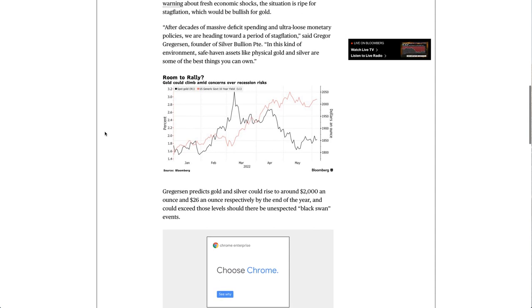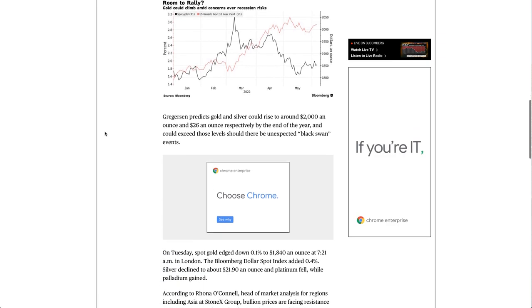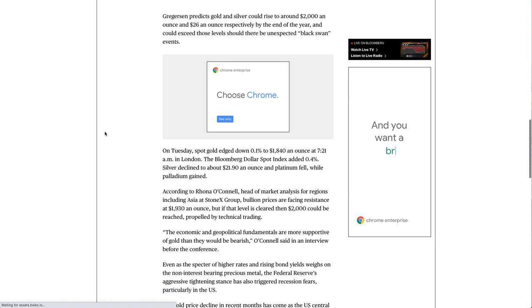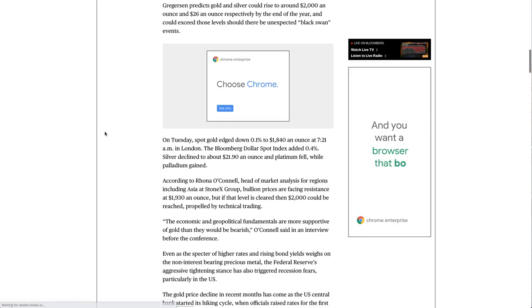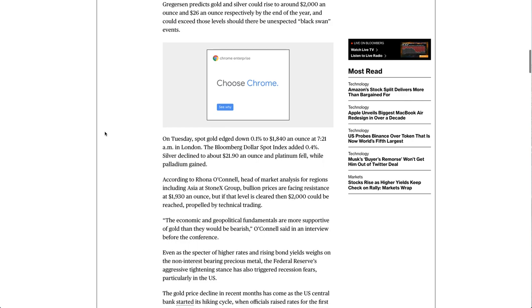Gregersen predicts gold and silver could rise to around $2,000 an ounce and $26 an ounce respectively by the end of the year, and could exceed those levels should there be unexpected black swan events.